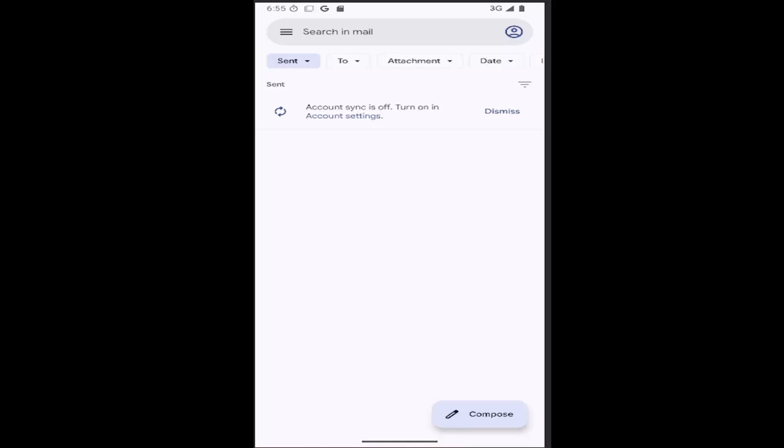In today's tutorial, I'm going to show you guys how to go about signing into Gmail on your Android smartphone. So if you want to sign in and sync up your Gmail account to your phone, in today's tutorial, I'm going to show you guys how to do it.